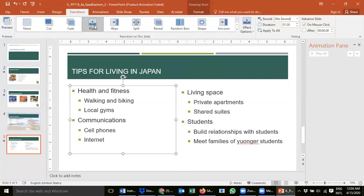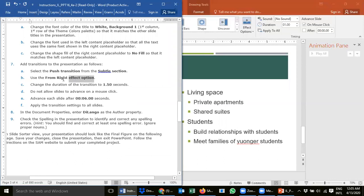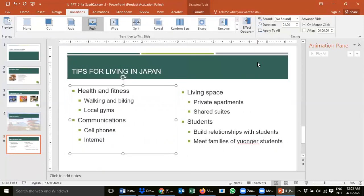We've applied the push transition. Step 7b says: use the effect option 'from right'. Go to the Effect Options and look for 'From Right'. Select it and see how it works — it goes from right to left.